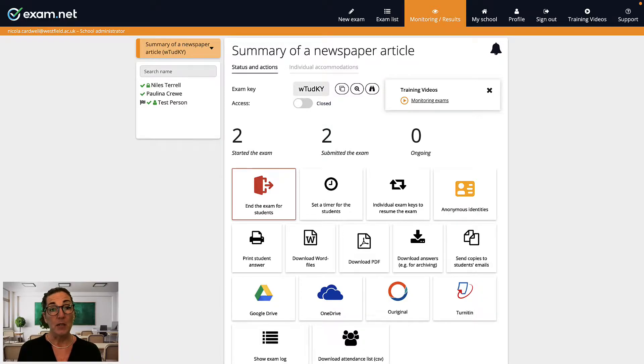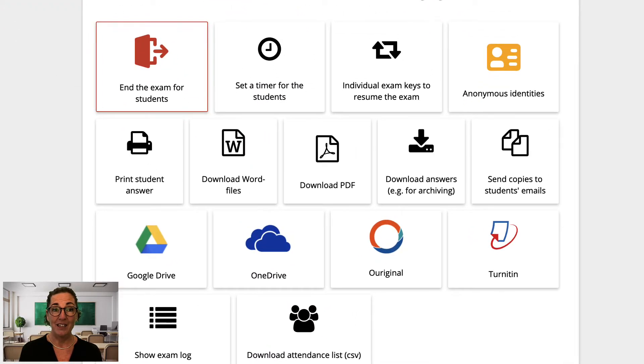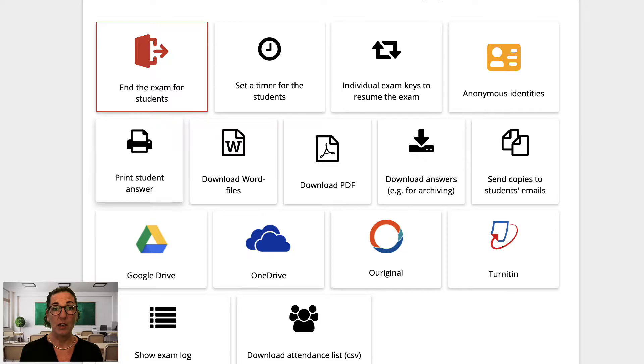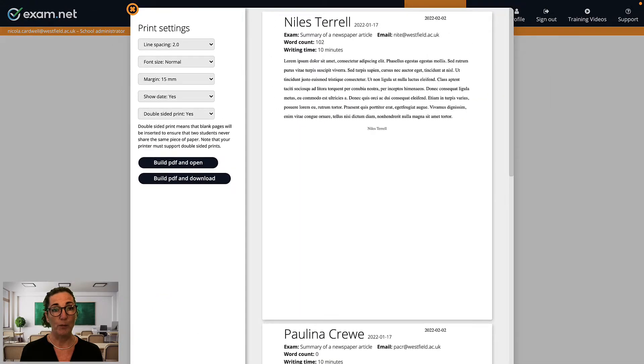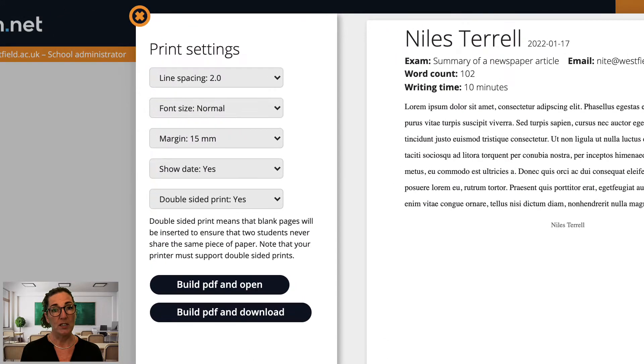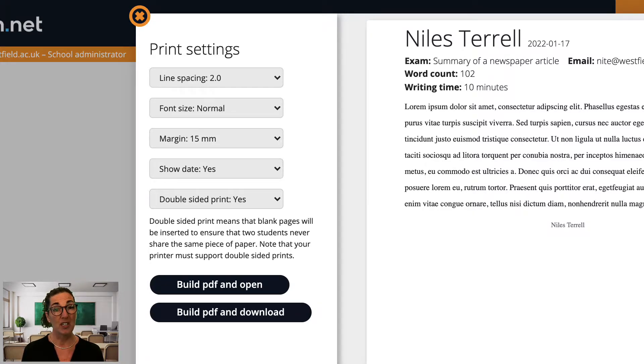Sometimes it's nice to just print the exams and mark them with good old-fashioned pen and paper. In this case, you click on the button 'print student answers' and it brings you to this window. On the left you can see several options to format how the exams are printed.